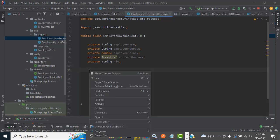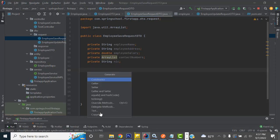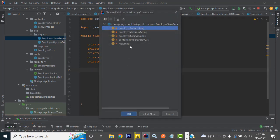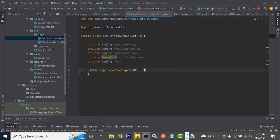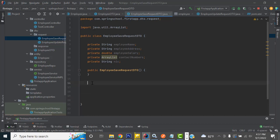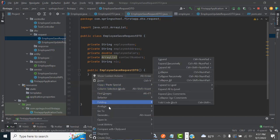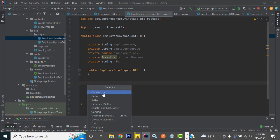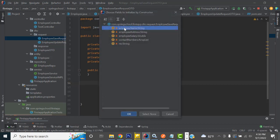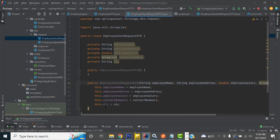So how to create this? Right-click, you have an option: generate. Here you have an option for constructor. First, I am going to select none, meaning this is the blank constructor I have created. After that, I am going to create a parameterized constructor — click parameter, select the first data, hold the shift key down and select all the data, and click okay. This is a parameterized constructor.